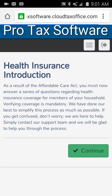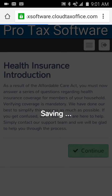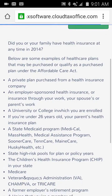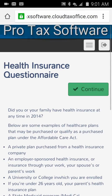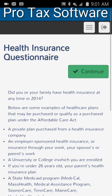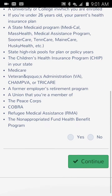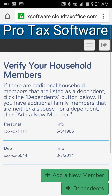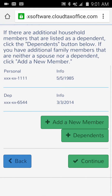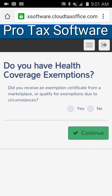We're going to go to the health insurance section. This has to be answered on every taxpayer because of the Affordable Care Act. We drop down to the questionnaire and answer No — did you or your family have health insurance — just saying No for the sake of time. It then asks if you had an exemption, and did you receive a marketplace exemption — we'll say No again.